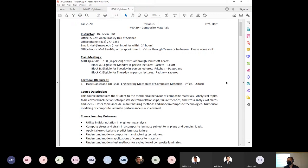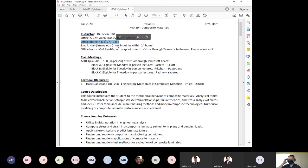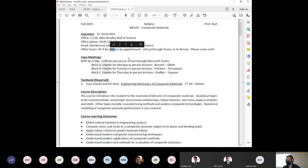Specifically once we get to the back half, we'll focus on advanced fiber-reinforced composites — carbon fiber epoxy, glass fiber epoxy — which will be the bulk of the mechanics portion. Your instructor is me, Kevin Hart. My office phone number is listed here but I'll be working a lot from home this quarter, so email is better. My email is listed; please send me an email if you can.